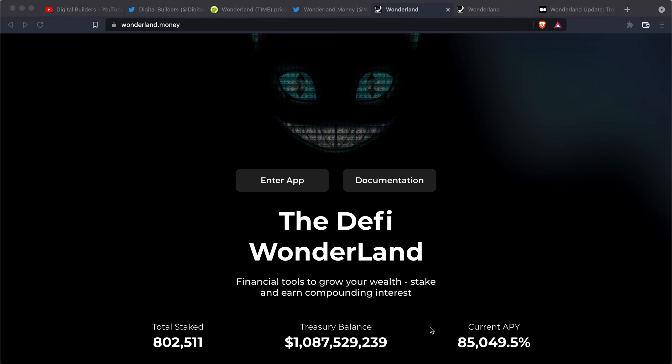Hi everyone, thank you for tuning in to Digital Builders where we help you build your digital future. Today we have a lot of updates happening on the Wonderland front. Daniele Sesta hosted an impromptu AMA today discussing a lot of changes that are happening with Wonderland and with Time and wrapped Memo.